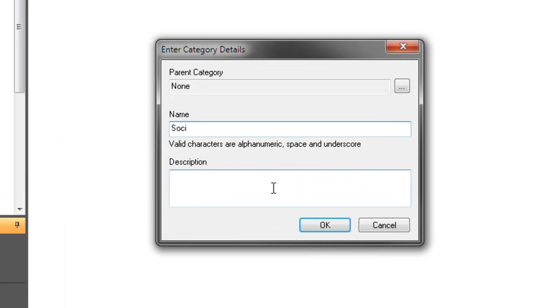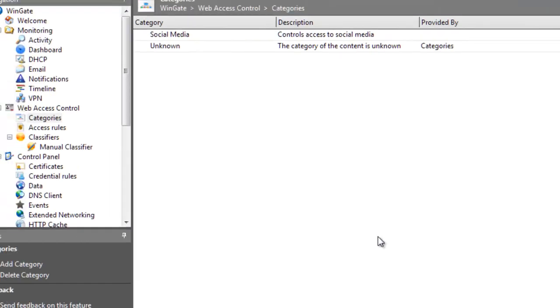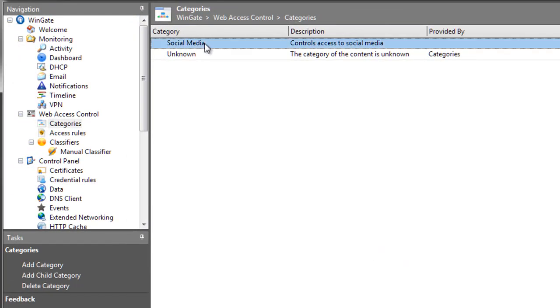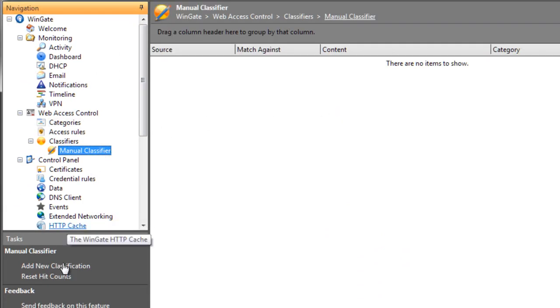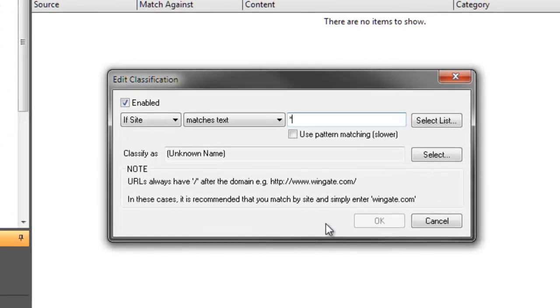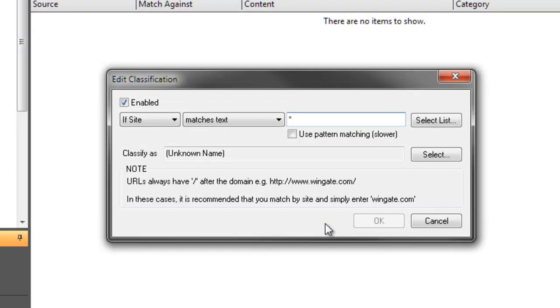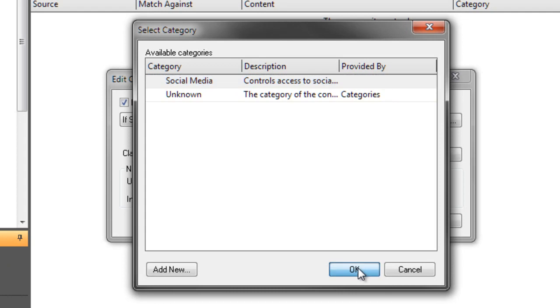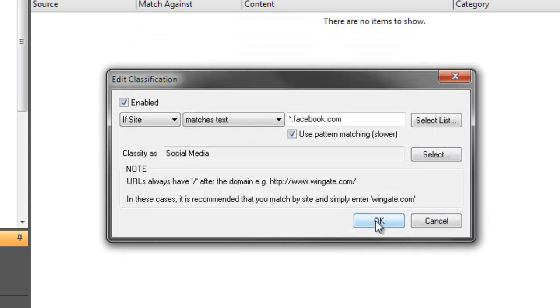Now let's call it Social Media. And now I've got my new Social Media category, but there's nothing in it. So I need to go to my classifier and classify some sites into that category. So I click Add New Classification and then enter my site. I'm going to use pattern matching so that I can catch everything at Facebook.com. Now I select the classification from my category list and click OK.